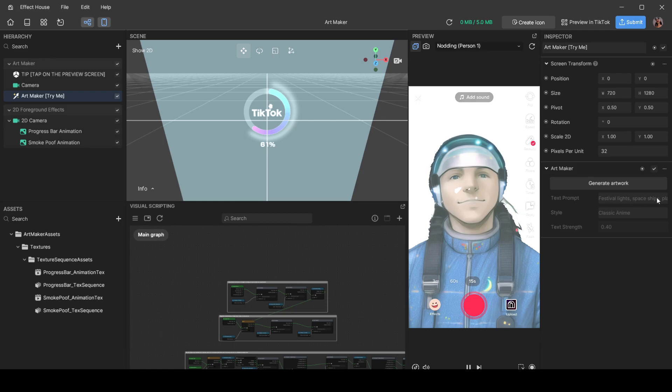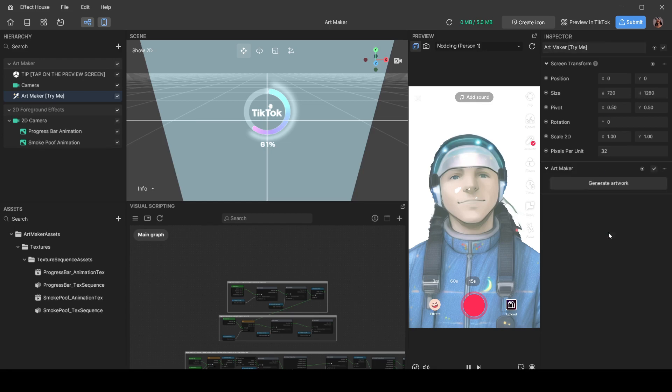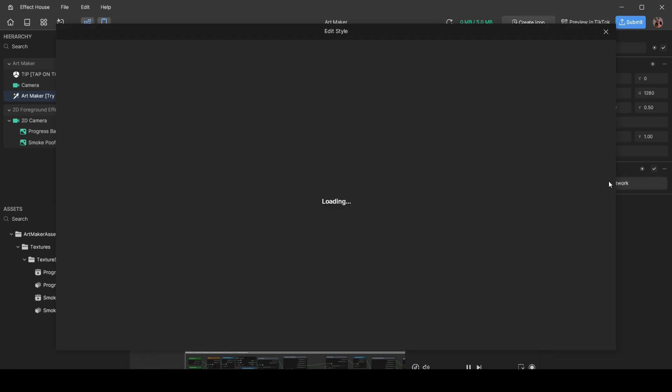So let's do that. In the inspector over here, you're going to come to this section called Art Maker, hover over these three dots, right-click and hit Reset. After you click Reset, you'll see that all those auto-generated things from the beginning are gone. Now you're going to click Generate Artwork.